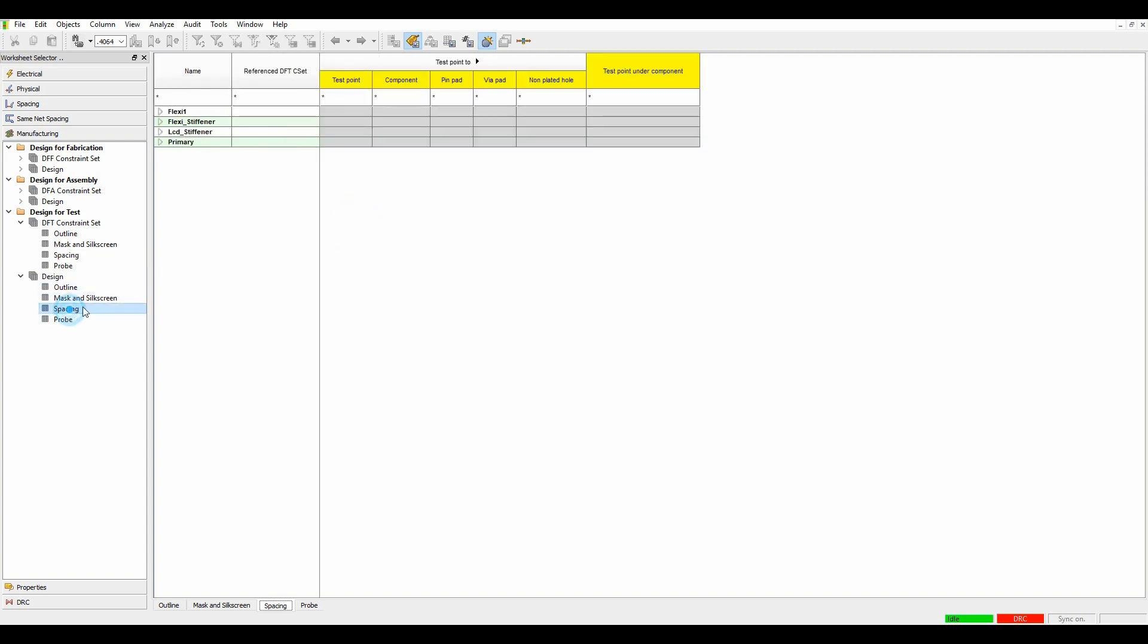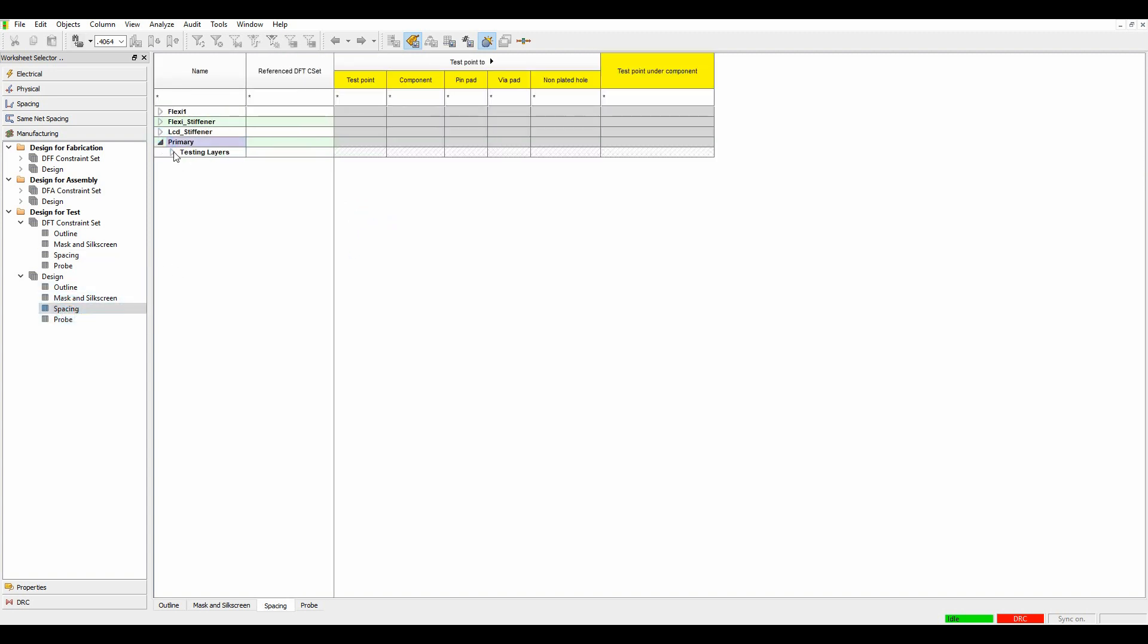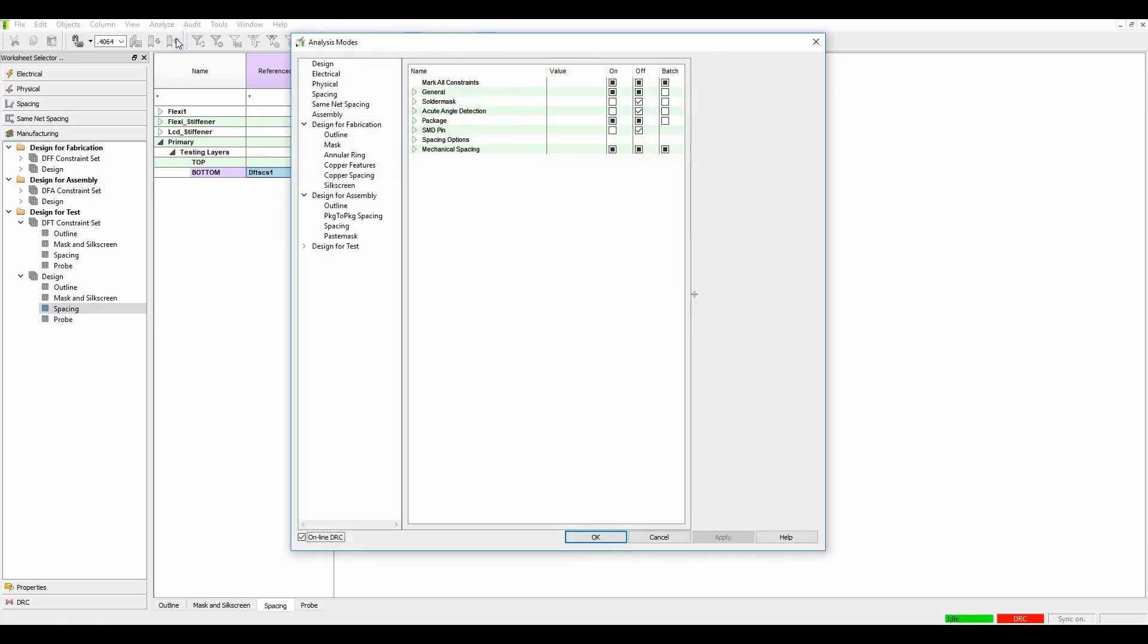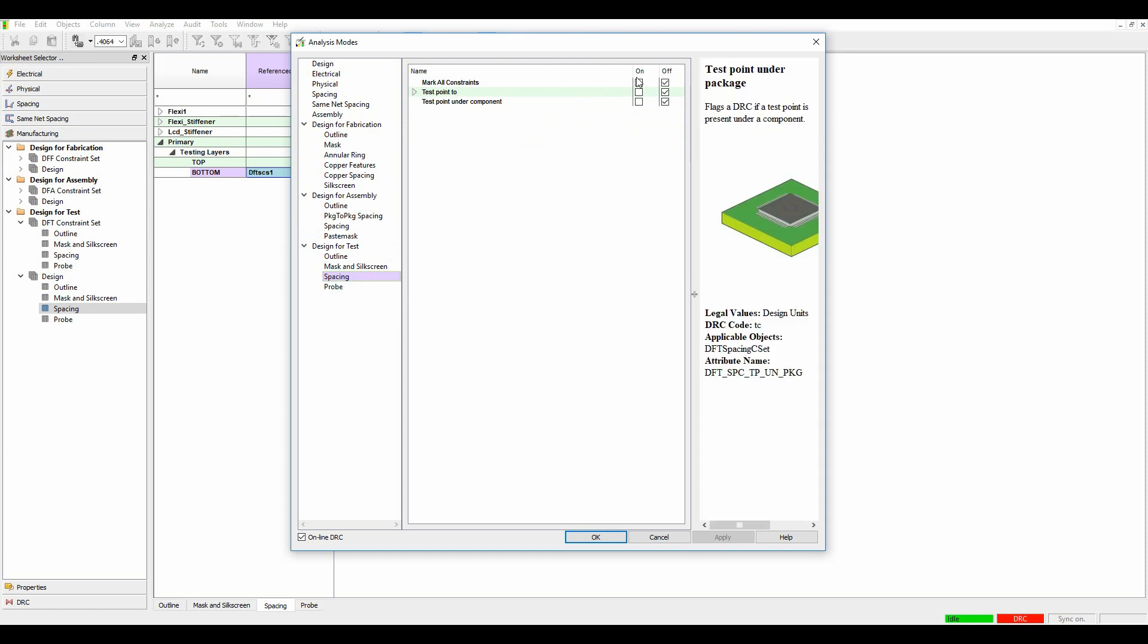We'll then go to the spacing and again look at the primary section. The testing layers on the bottom side of the board, I'm just going to enable that DRC. If we go to Analyze Analysis Modes, Design for Test, let's look at the spacing options, and again we'll turn on the spacing options. Click OK.